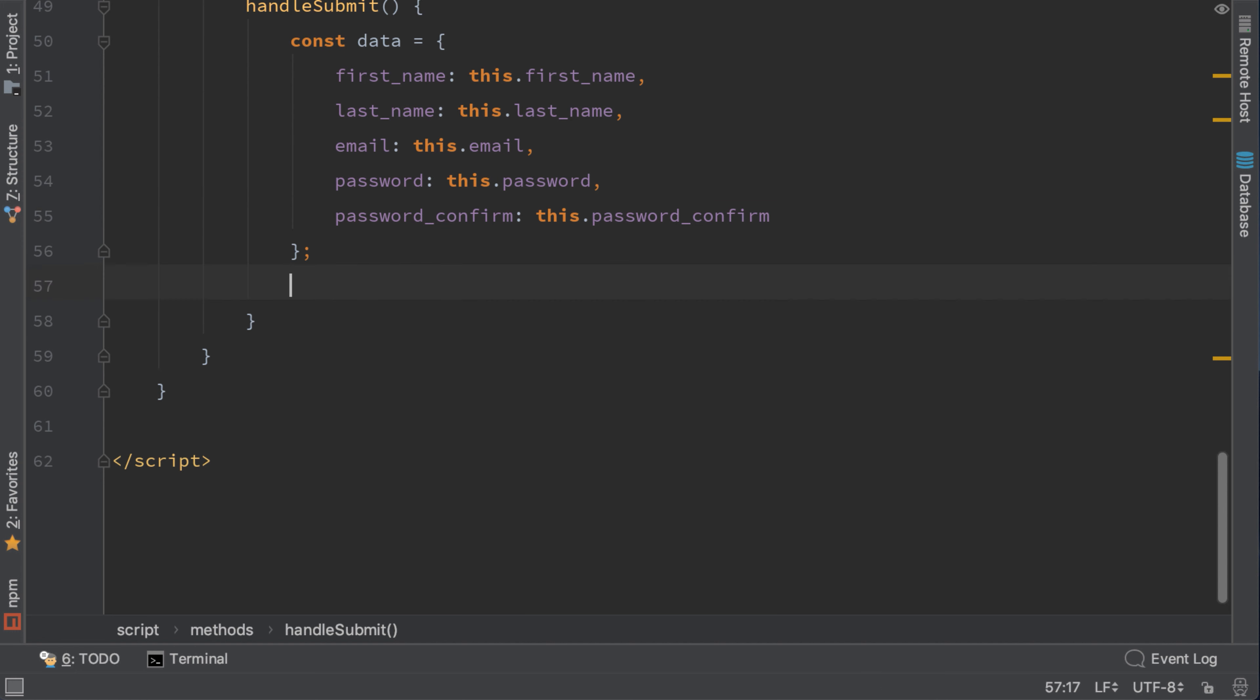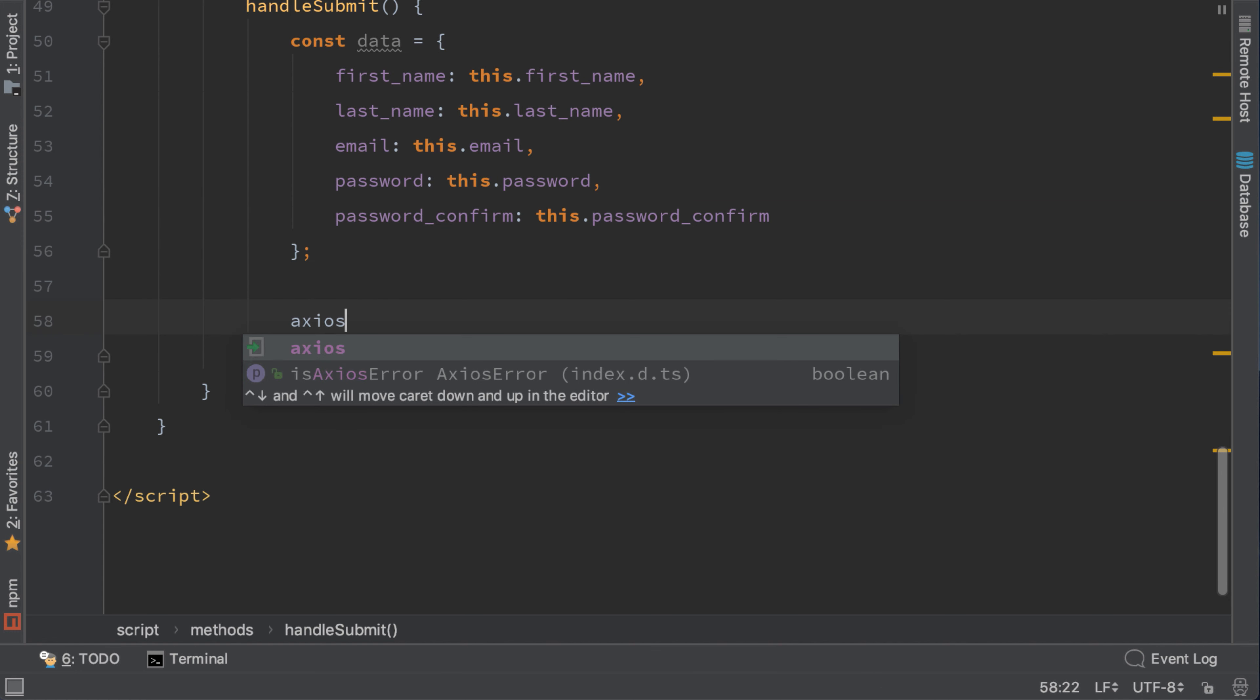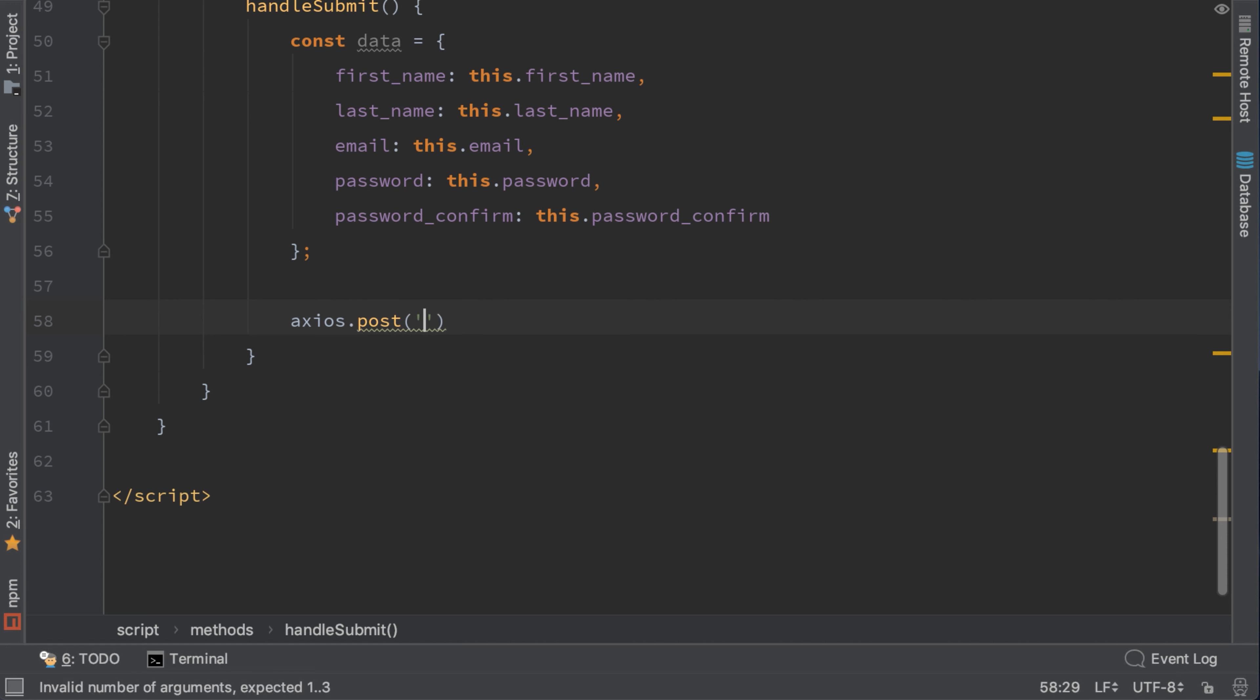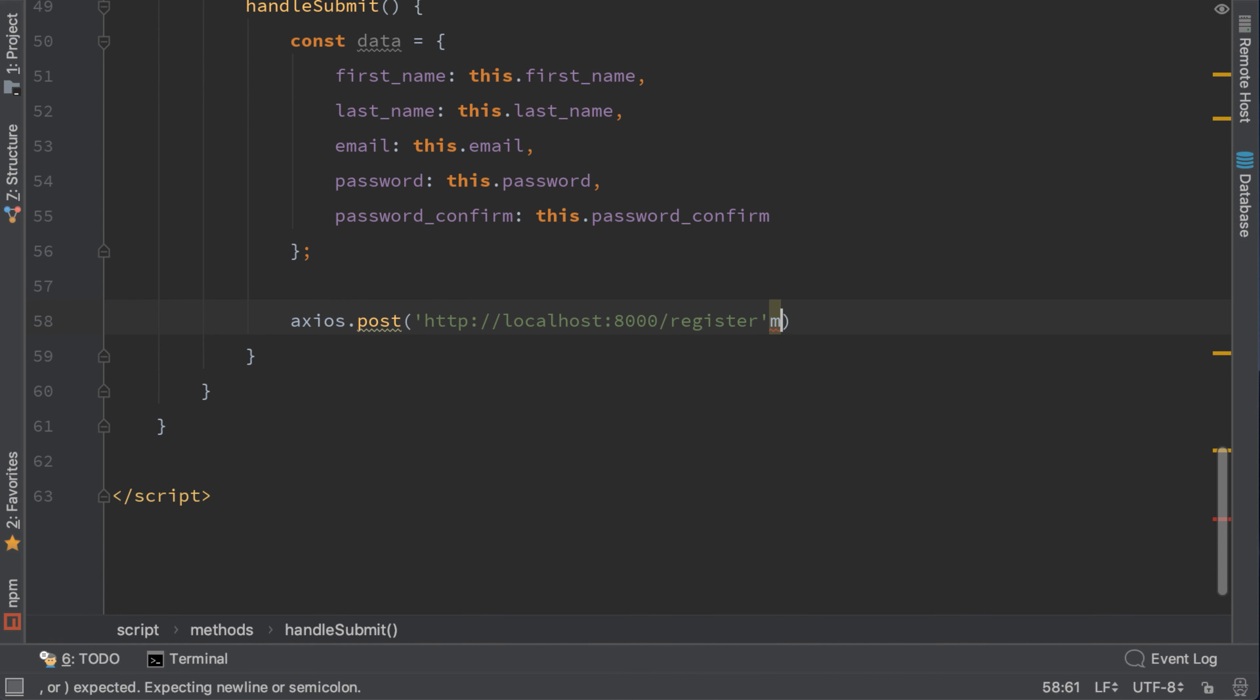Now let's use Axios to post to our backend. Axios.post - now we need to write the URL of our register endpoint: http slash slash localhost port 8000 slash register. And the second parameter is the data parameter that we need to send in our backend call. Data in our case.